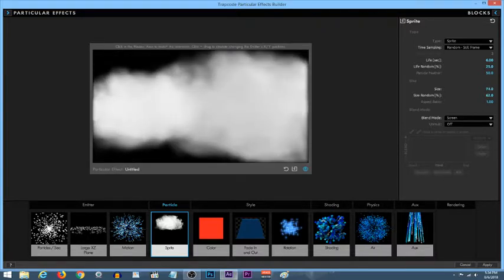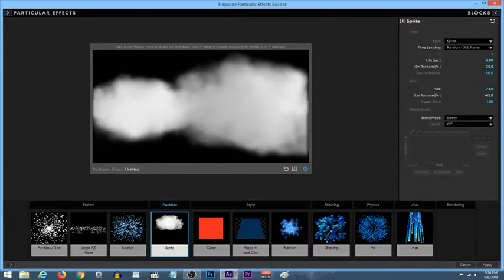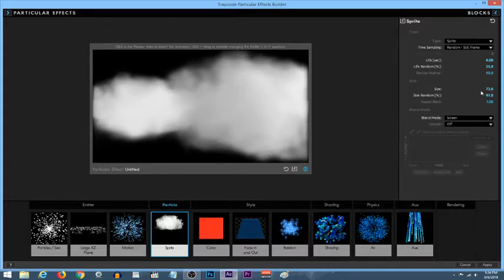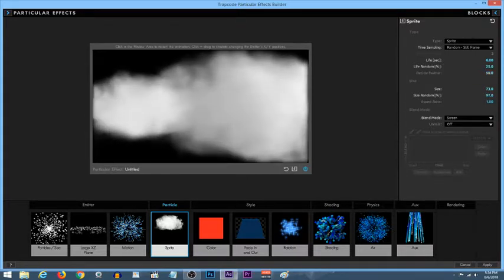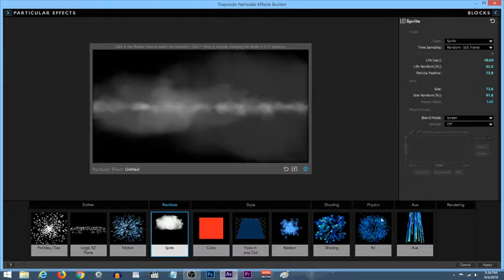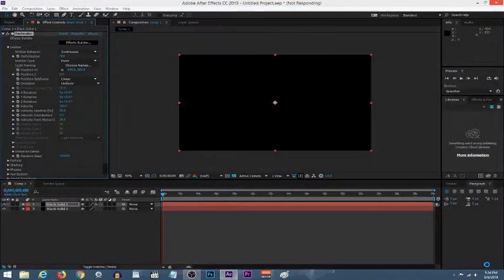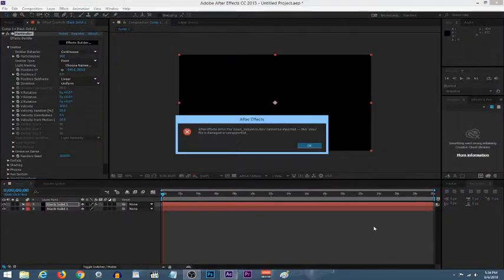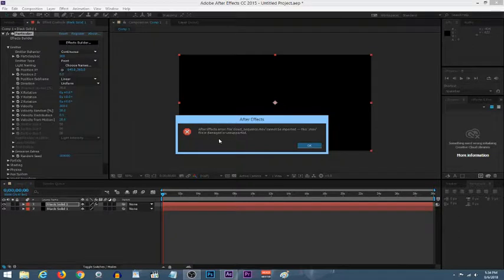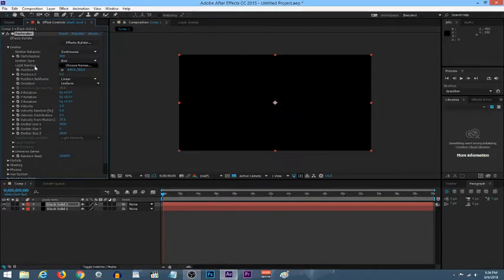See, it works perfectly fine, perfectly normal. Size randomized works fine, feather, everything works fine. All that works 100% perfectly fine. The issue is when I click apply, I get this error message: After Effects error, file cloud sequence.MOV cannot be imported, this MOV file is damaged or unsupported, which makes no sense to me.